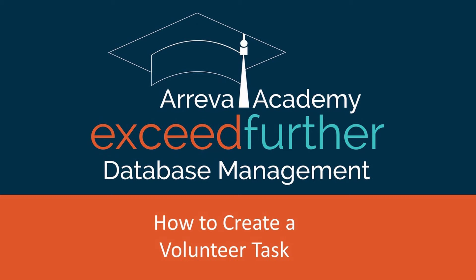Hello. Welcome to another Arreva Academy. This week, we will be discussing how to create a volunteer task. I'll walk through the process of creating a task and some other items inside the volunteer module.